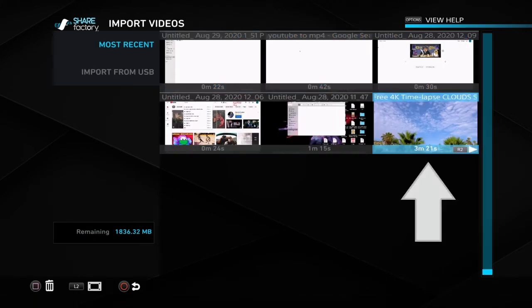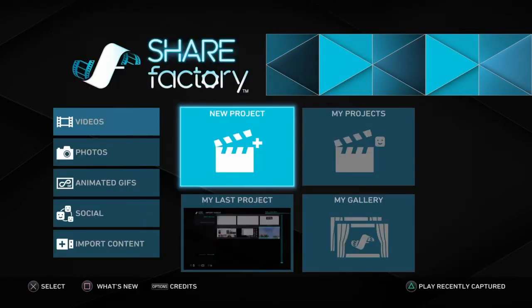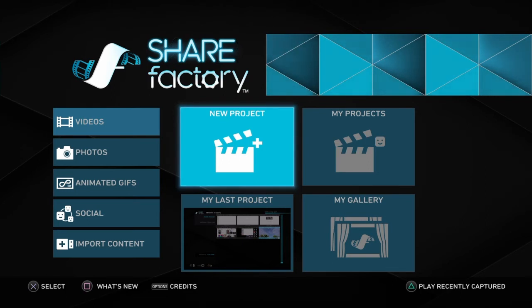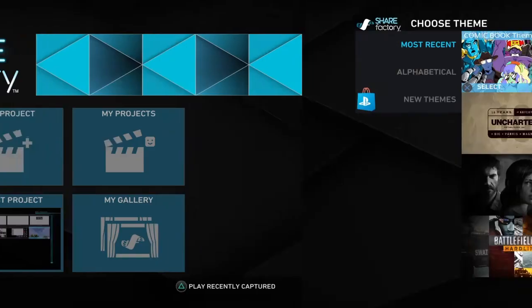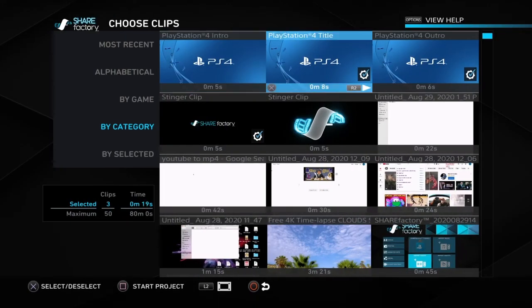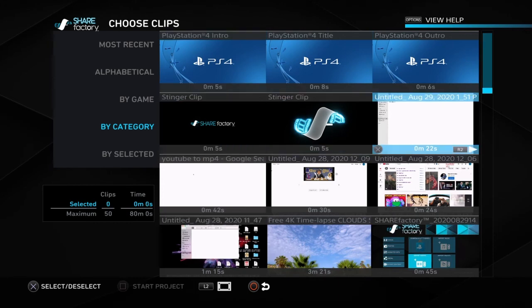On this page, it will show your imported videos here and you can make sure that it is imported. Once you have your video imported, you could go ahead and start a new project and choose your imported video.